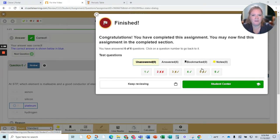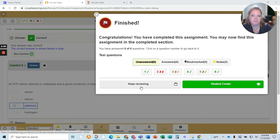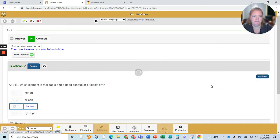Okay, here we are. It says 'woohoo,' I finished. Here's what I got right and wrong. I can keep reviewing if I want to look over those questions, but I'm going to go to the student center at this point.